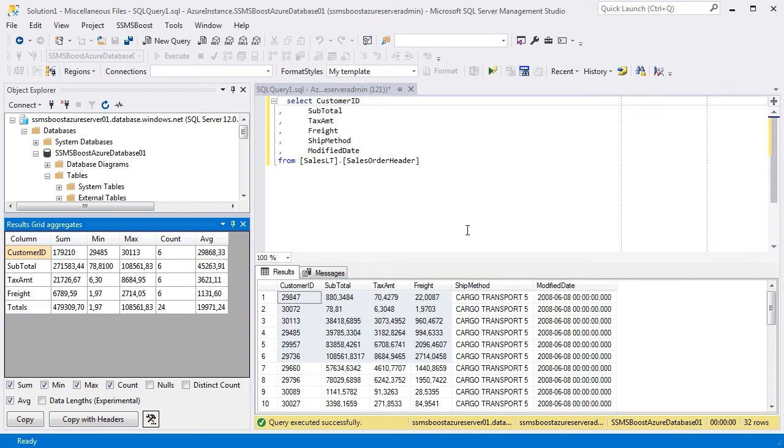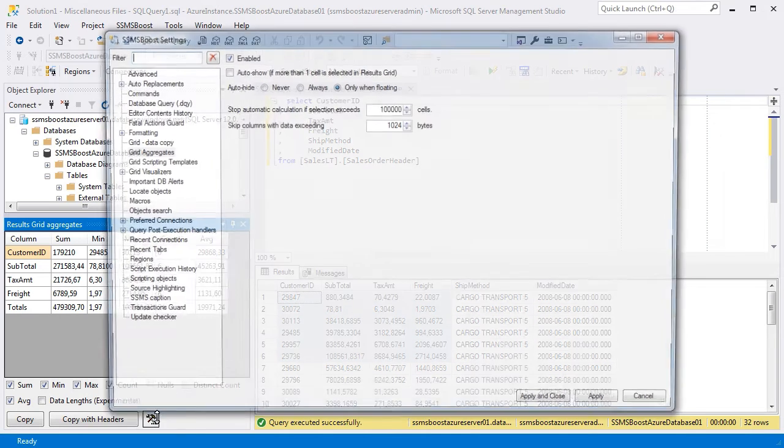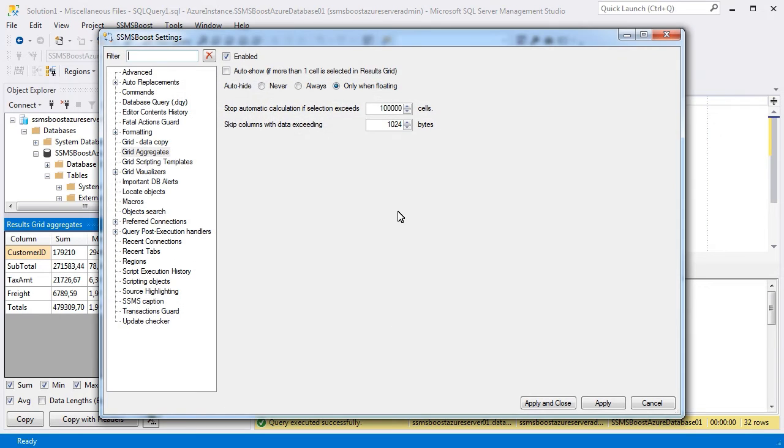To prevent slowdowns and memory consumption, you can set the limit of the selected data and data length. Calculation will be stopped if the specified values are exceeded.